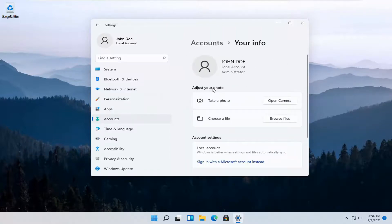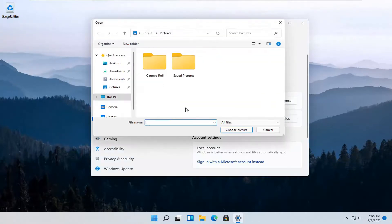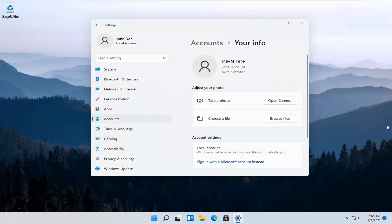Adjust your photo. You can select Open Camera if you want to take a picture. Otherwise, you can select Browse Files for a local photo that's saved on your computer. So again, pretty straightforward process here guys.